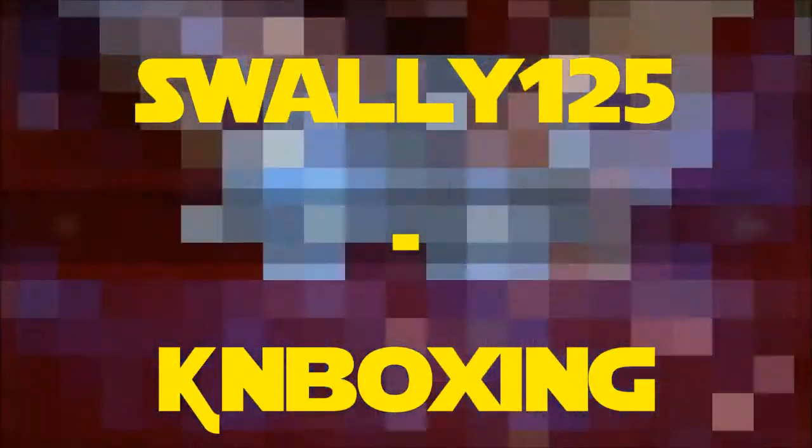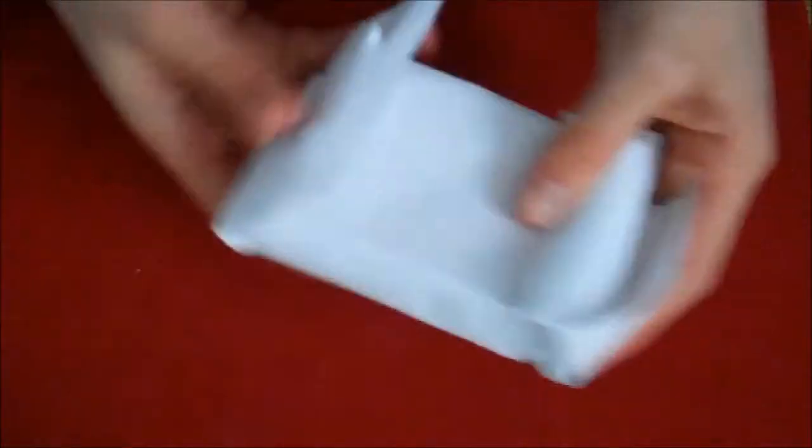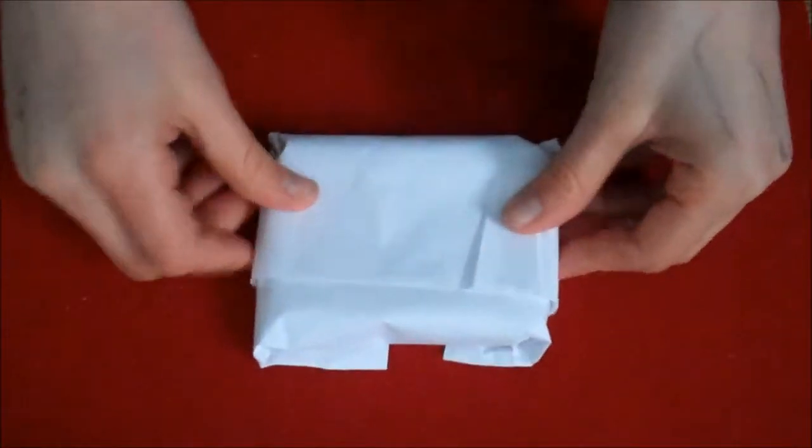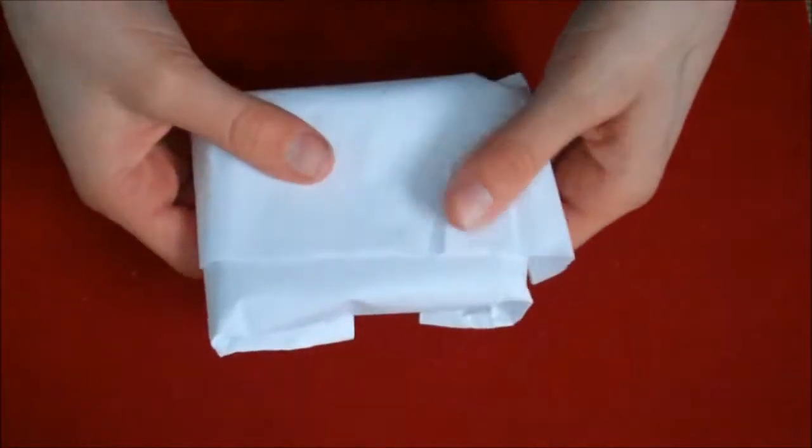Today I have an unboxing video from Swally125. I came second place in this contest, so this is my prize.